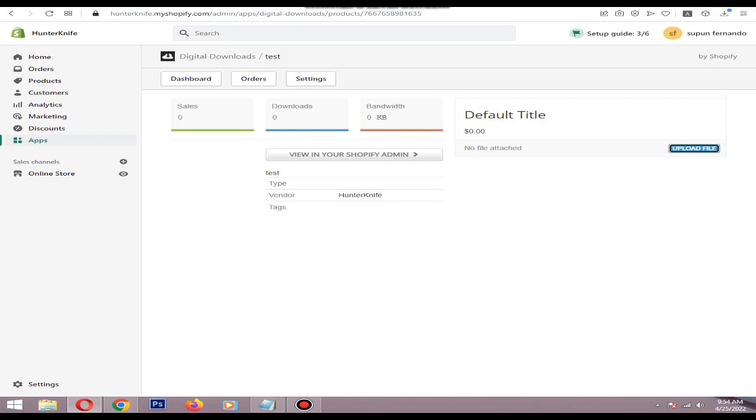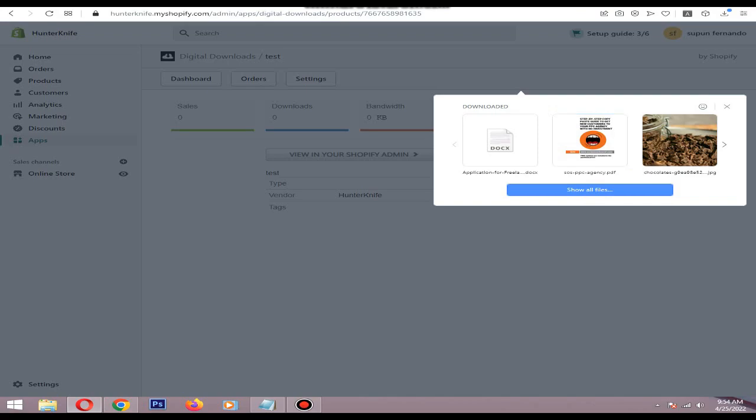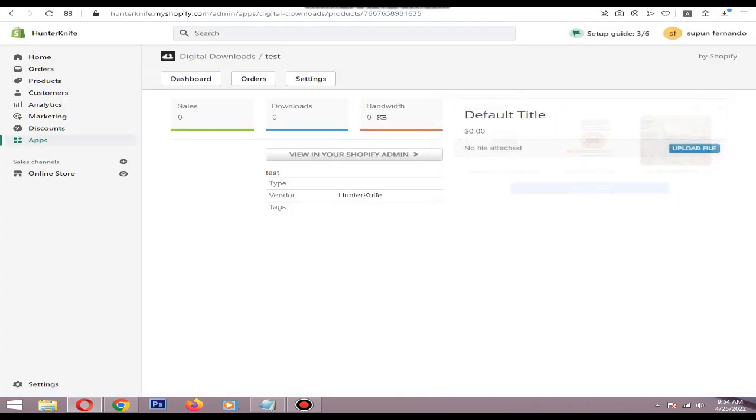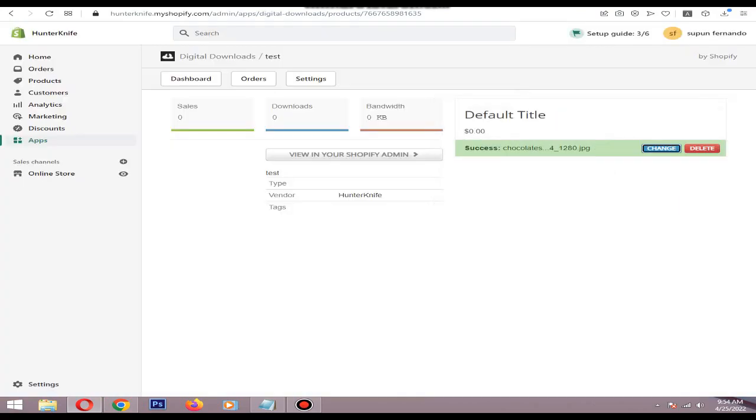For this example, I will add this image. Then you can click View in Your Shopify Admin.